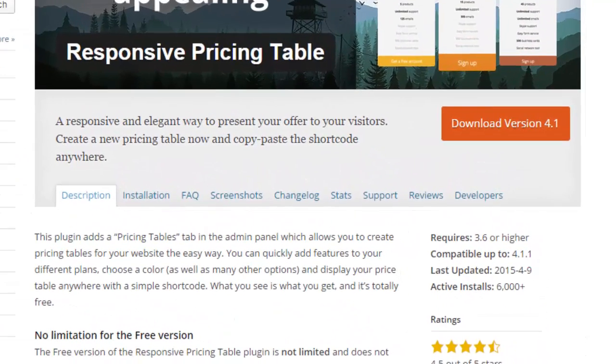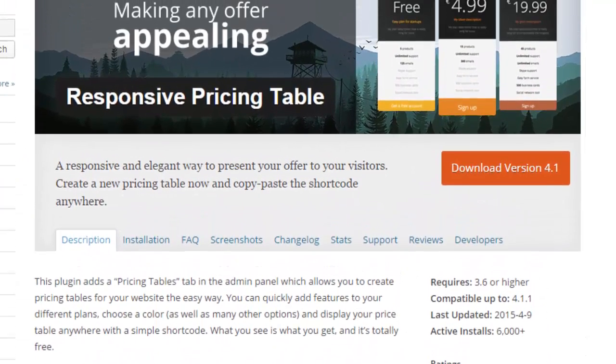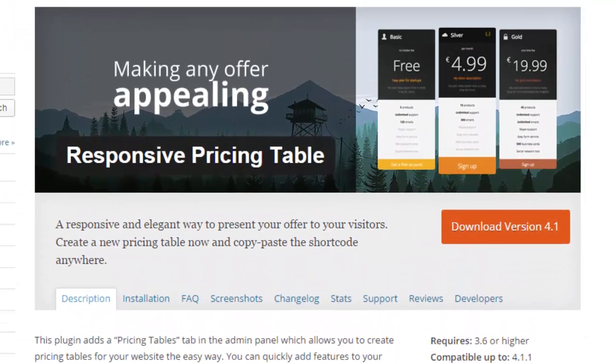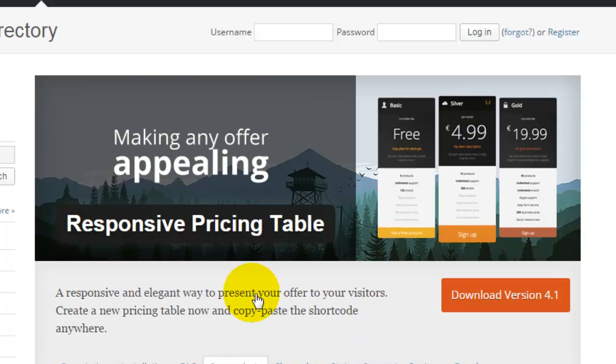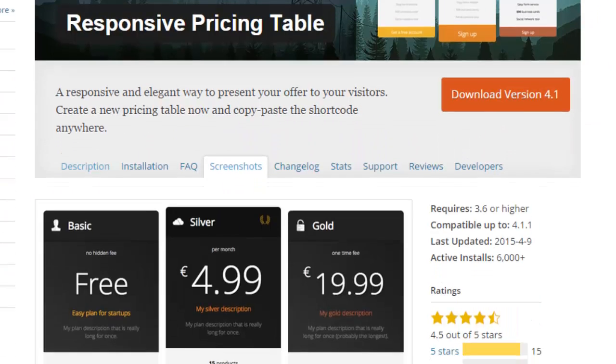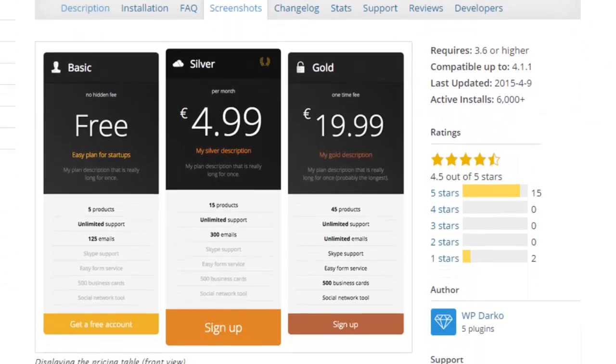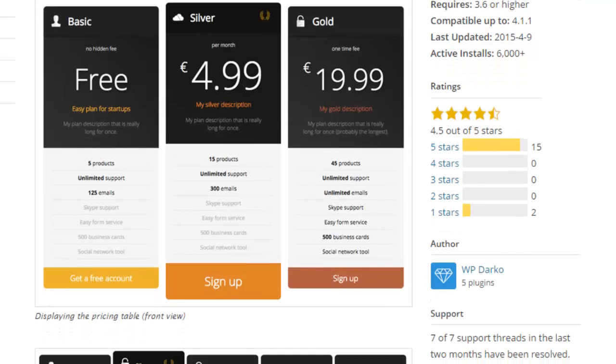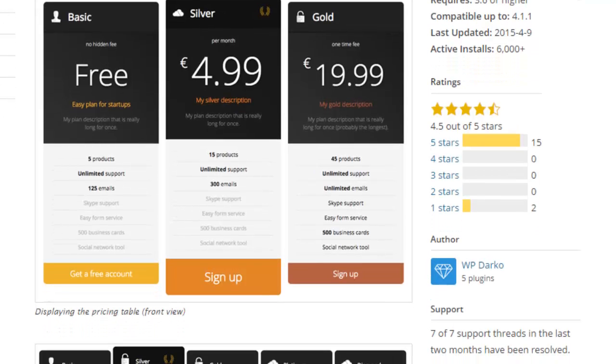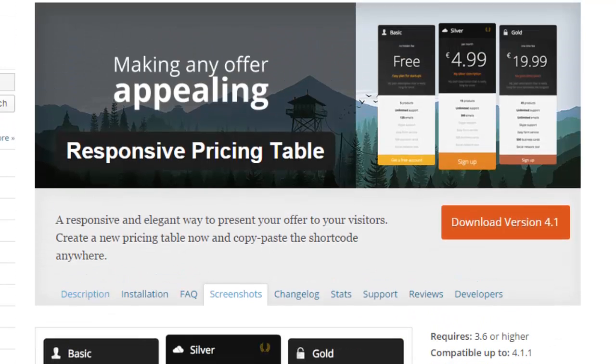You can also go into screenshots and this is where you'll be able to get a better idea of what this looks like. This looks like it would be pretty neat to display your web design packages—what the prices are, what's included, and give buttons for people to sign up.